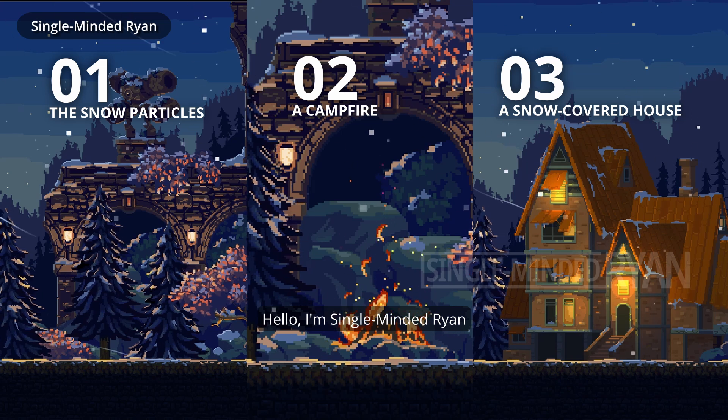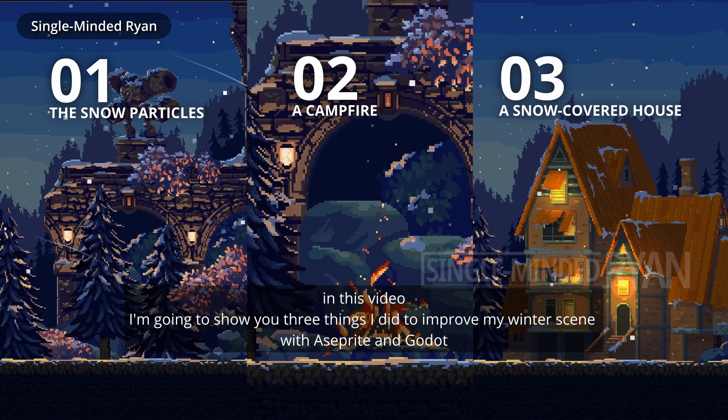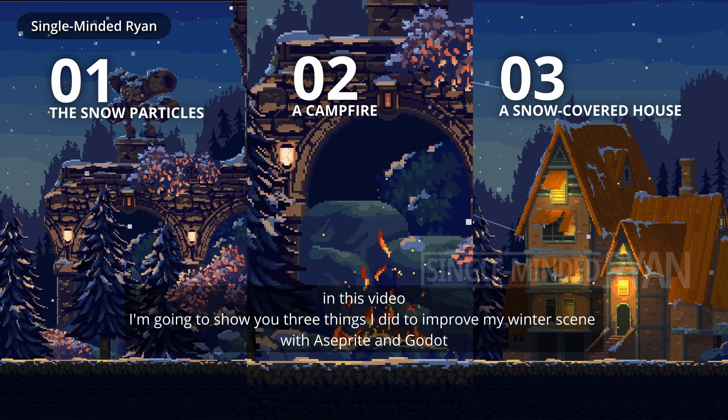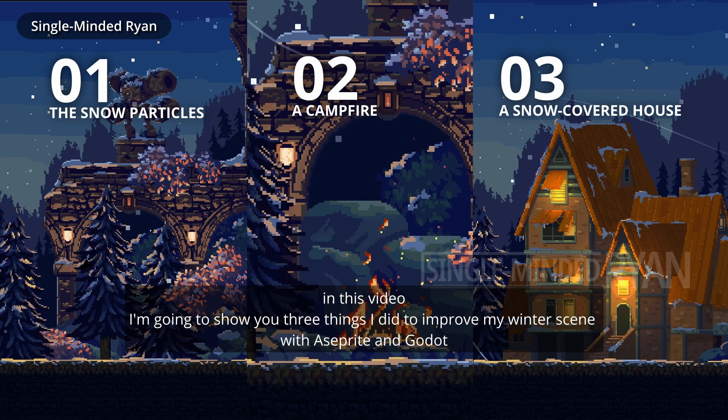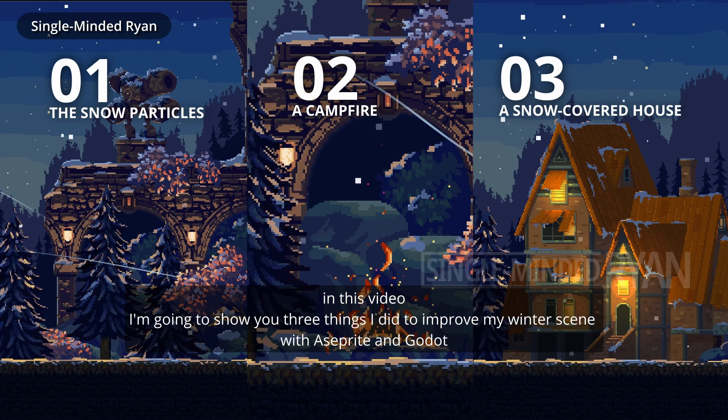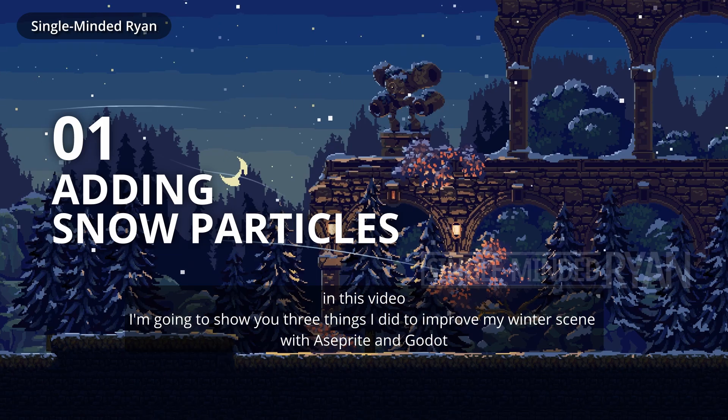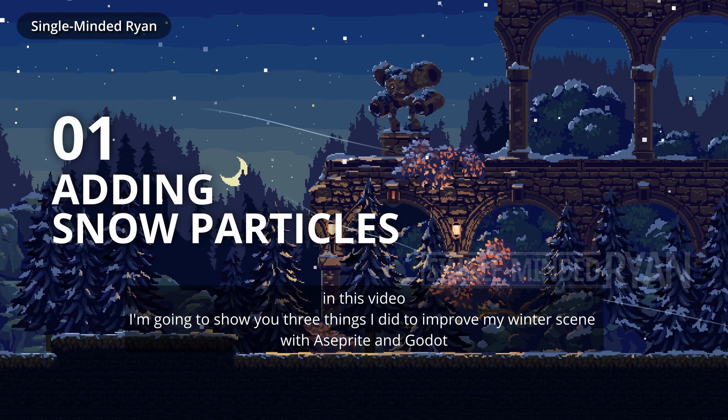Hello, I'm single-minded Ryan. In this video, I'm going to show you three things I did to improve my winter scene with Sprite and Godot.